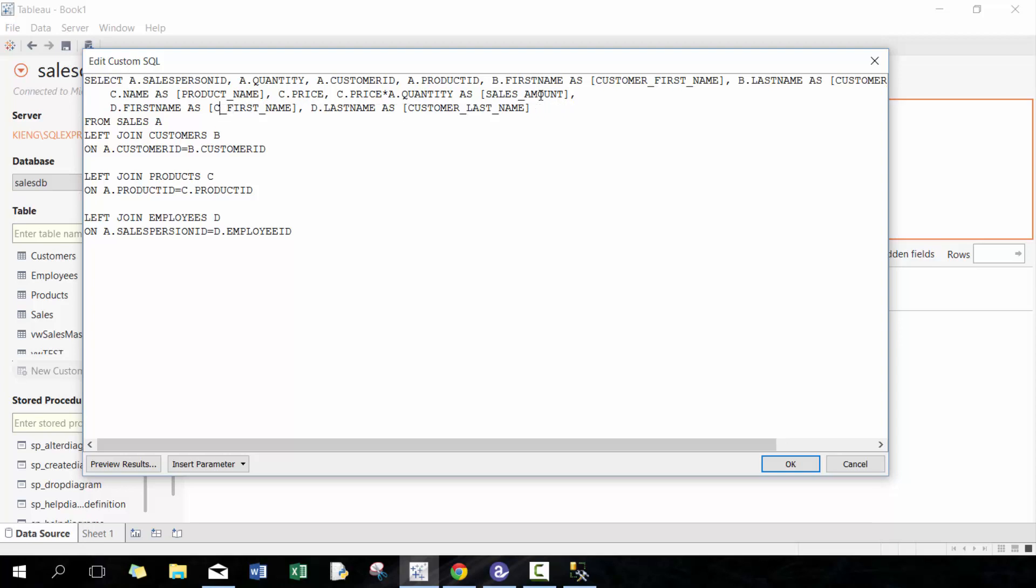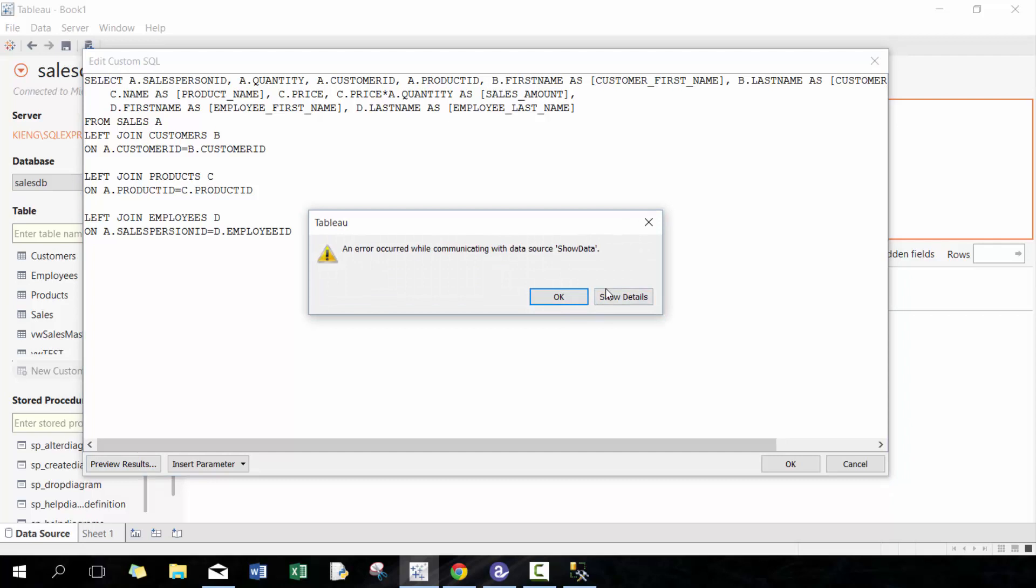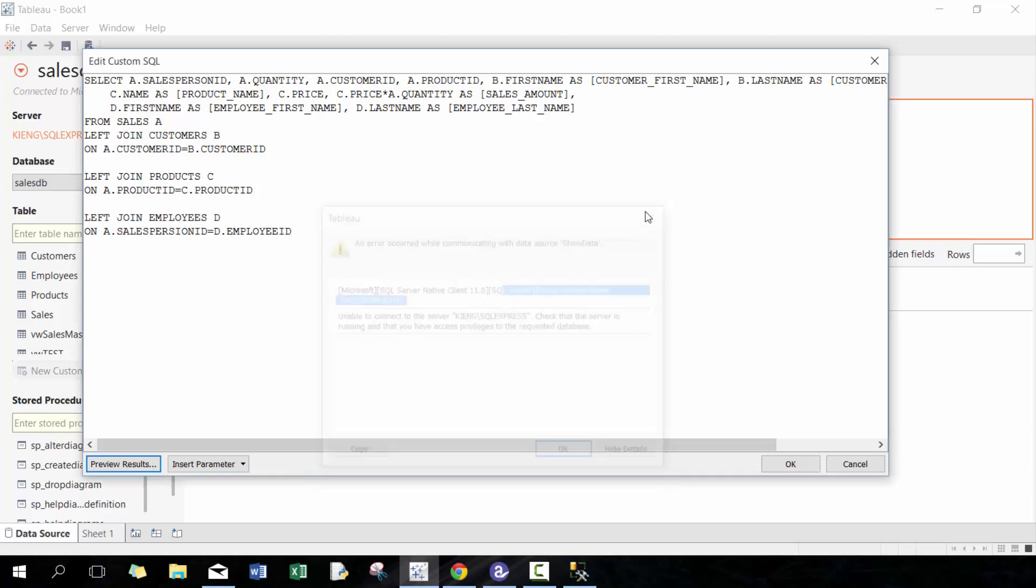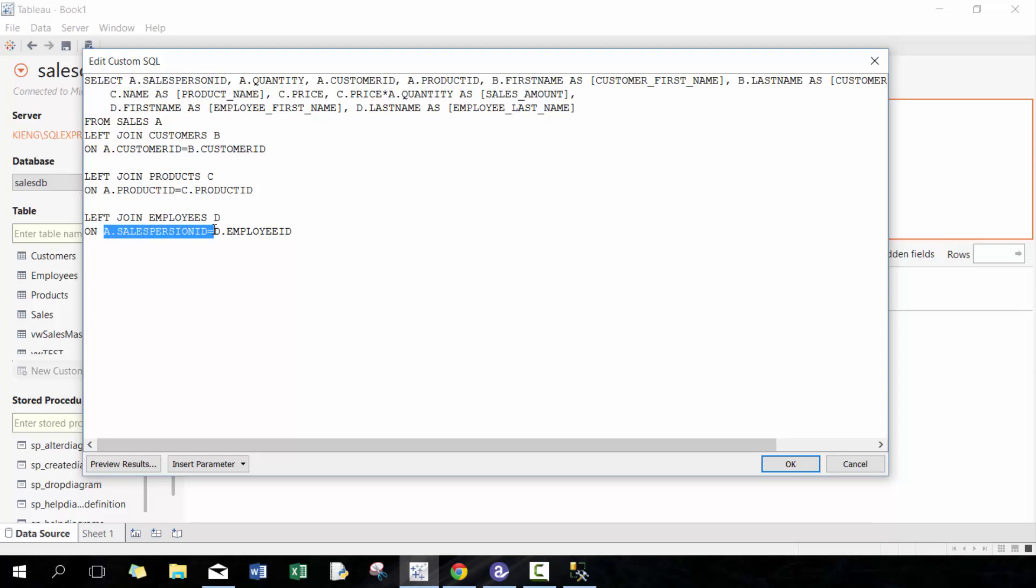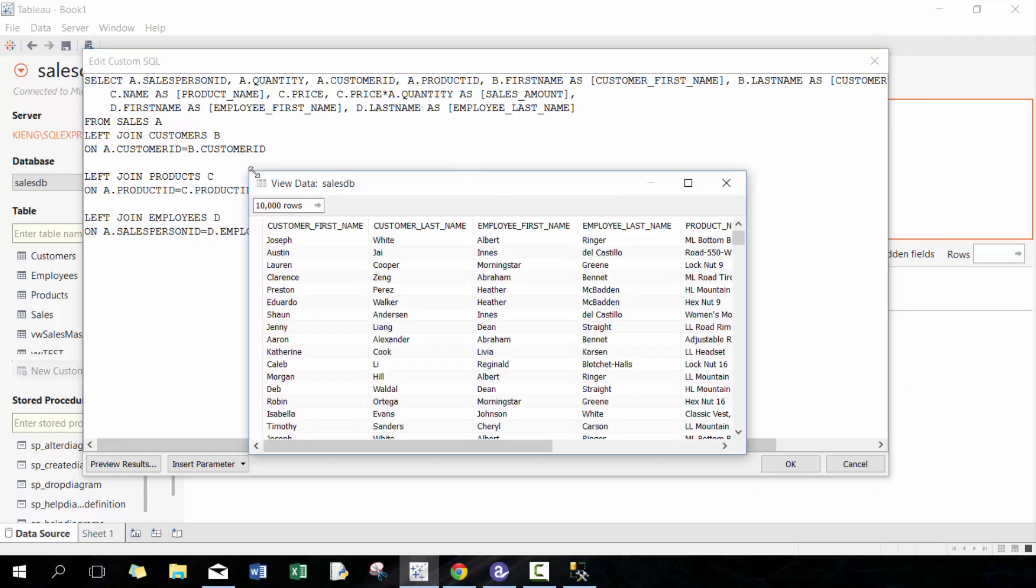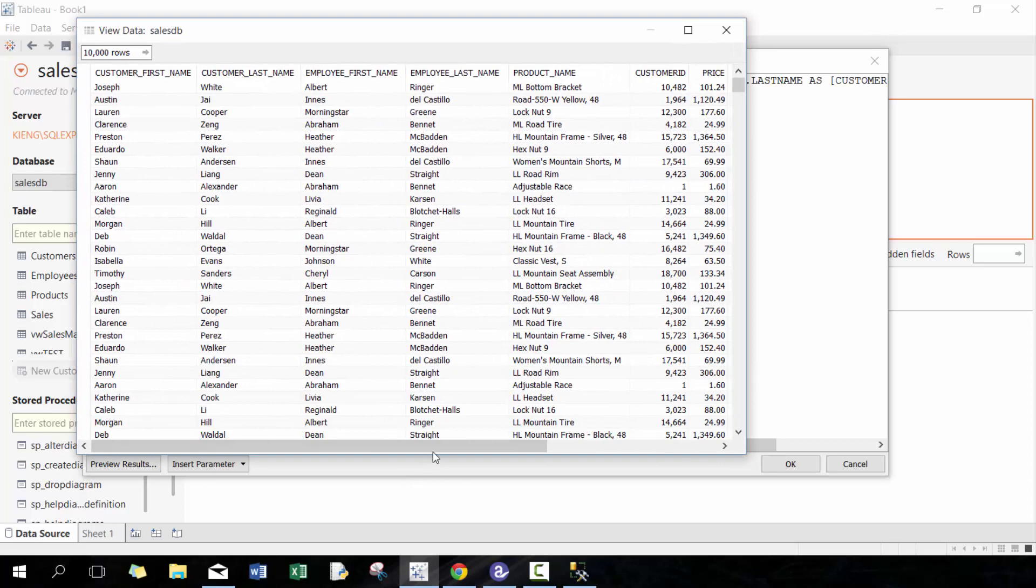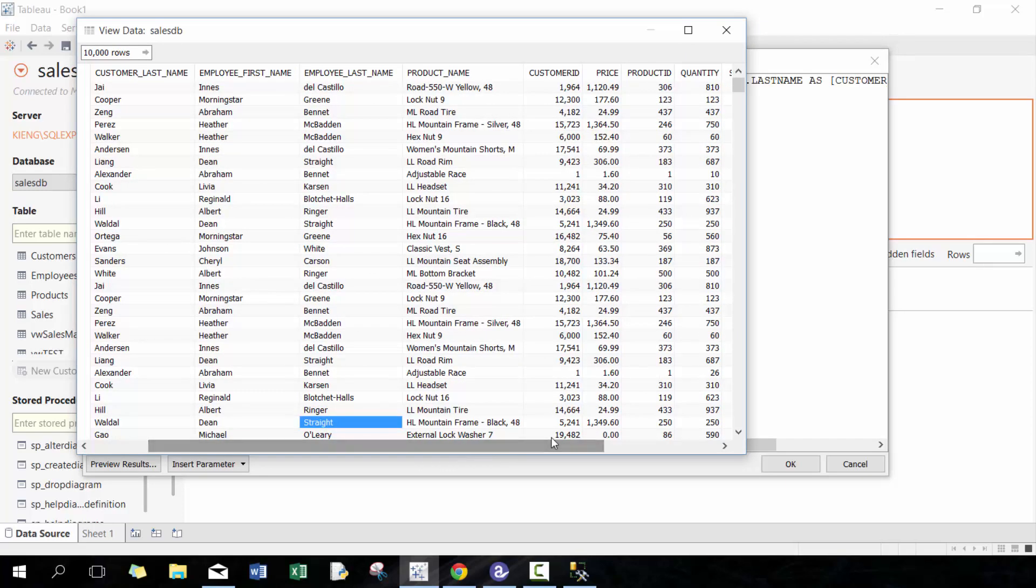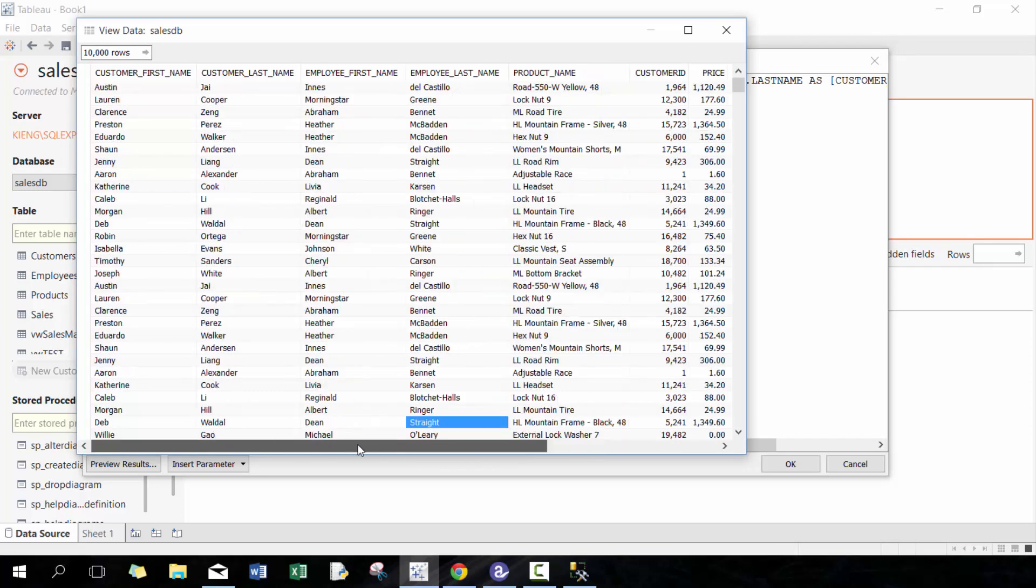For anyone familiar with SQL, this syntax is going to be very familiar. Let's check it out. Okay, I probably made a mistake somewhere—salesperson, valid comma—I might have typed something slightly wrong. Yeah, I put an extra I there. Perfect, now we have all this data: employee_last_name, employee_first_name.